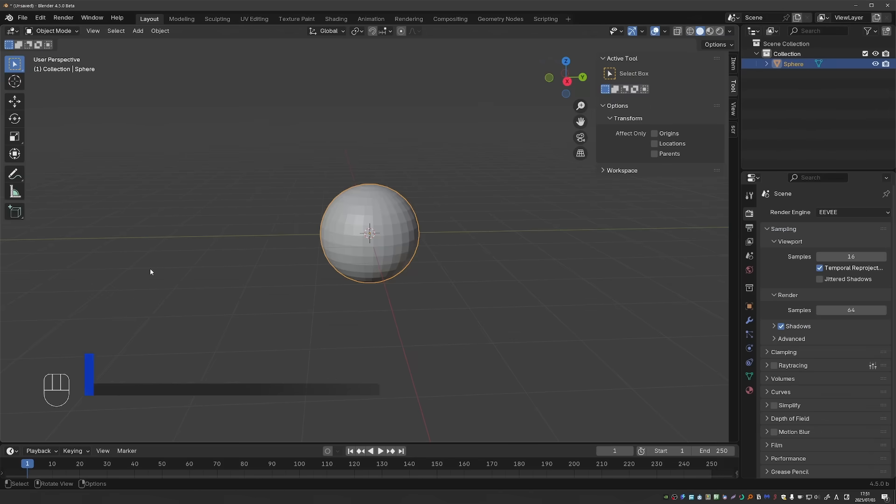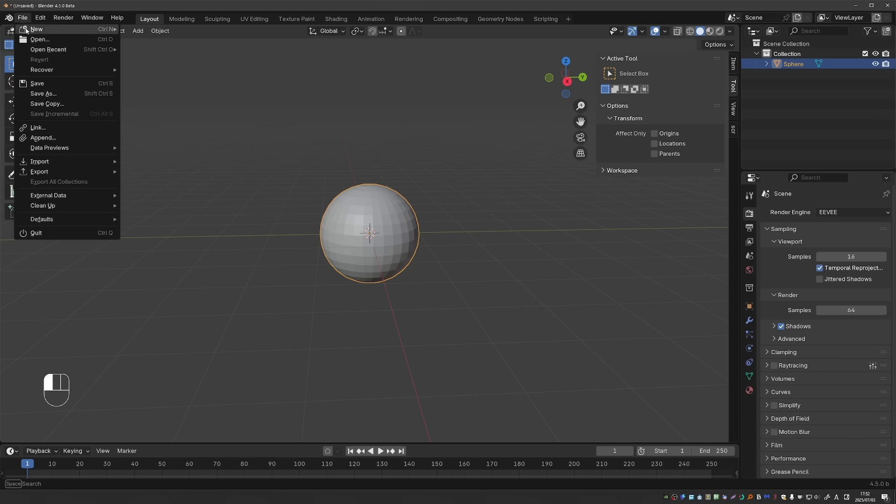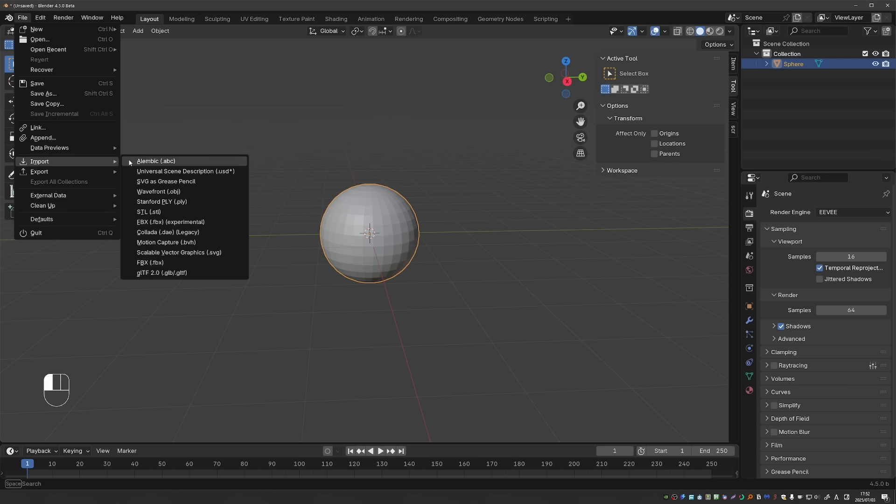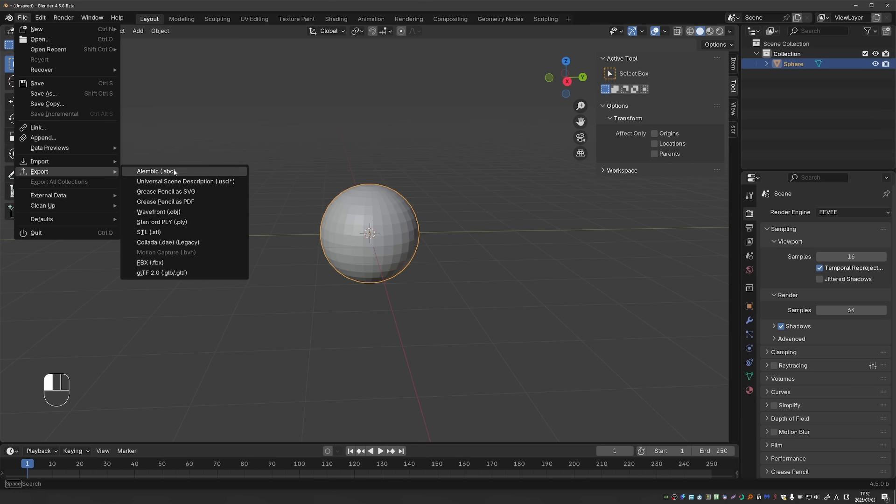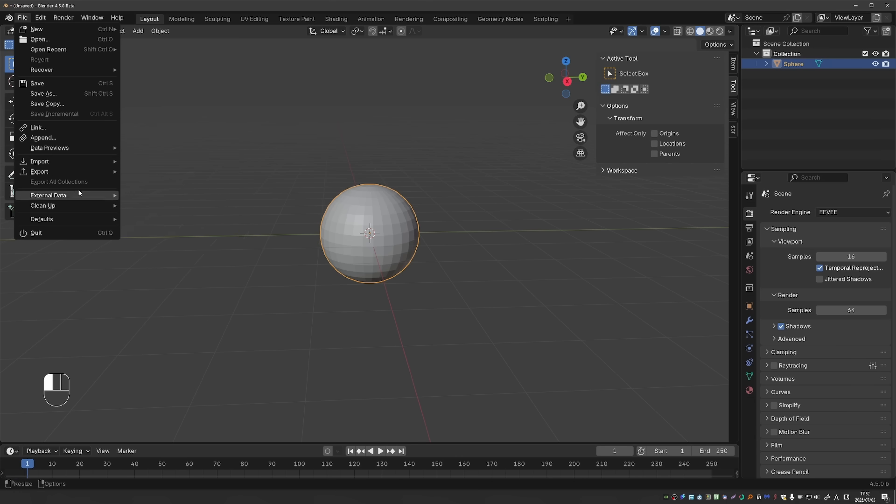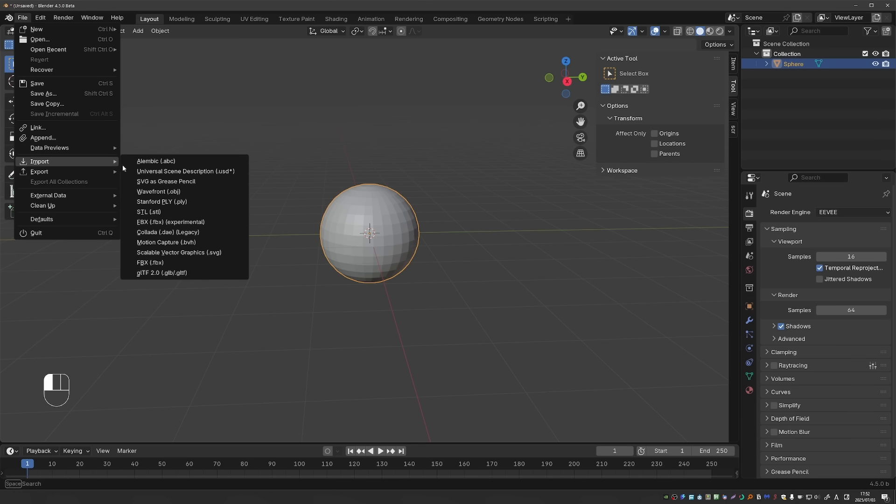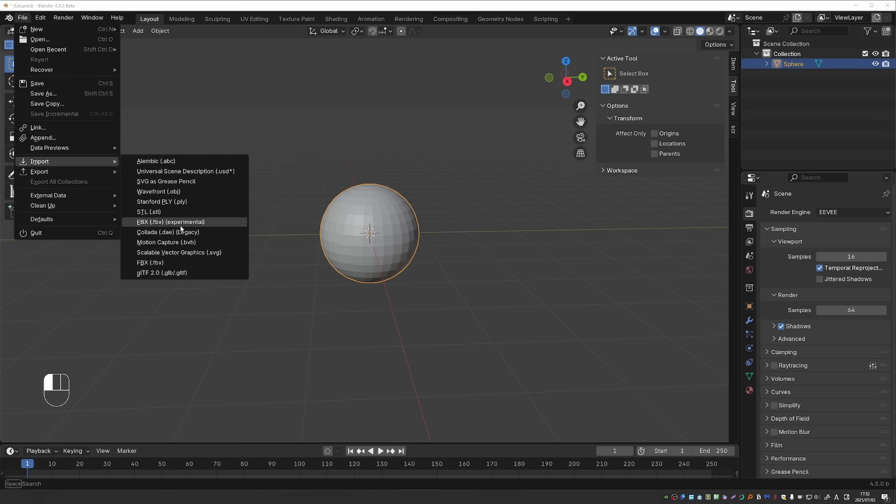If you're importing and exporting your characters between Blender and other applications, you may be interested in the import and export updates. Many of the file formats got various small improvements. GLTF always gets a lot of love. But here what's interesting is if we go to import, there is FBX experimental. And below it is our usual FBX import. So if we click this, you'll see that the settings are slightly different now.